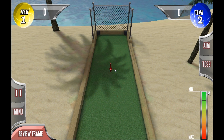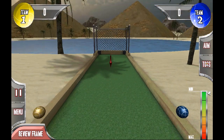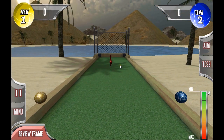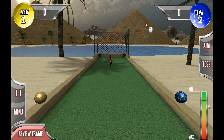Now that I've aimed where I want, I press Toss so that I can throw the ball. Watch the power meter as I touch the screen, drag it down, and throw the ball. My jack ball is now out on the court.